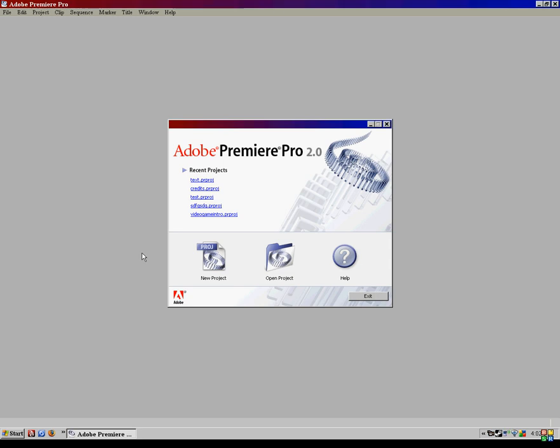Hi everyone, this is Sean, and today in Adobe Premiere Pro, we're going to be working with credits and text.